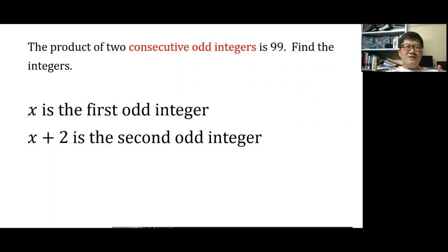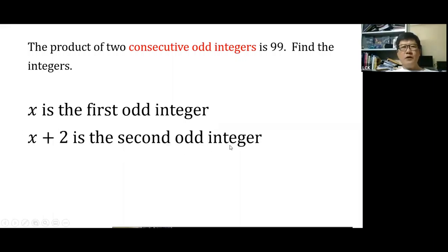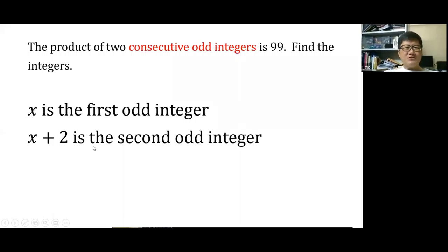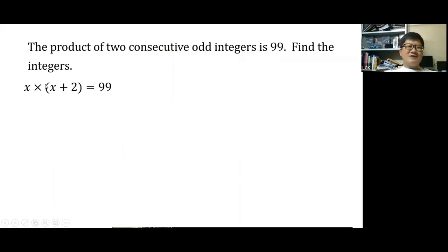Assign x to be the first odd integer. Since the integers are consecutive odd, x plus 2 is the second odd integer. We are told the product of these two is 99, so the equation is x times (x plus 2) equals 99. Expanding: x squared plus 2x equals 99.